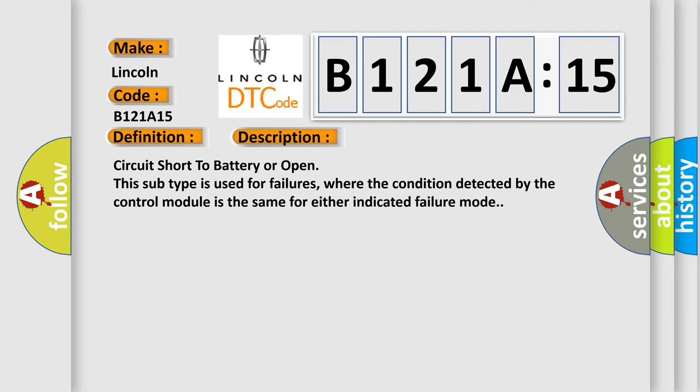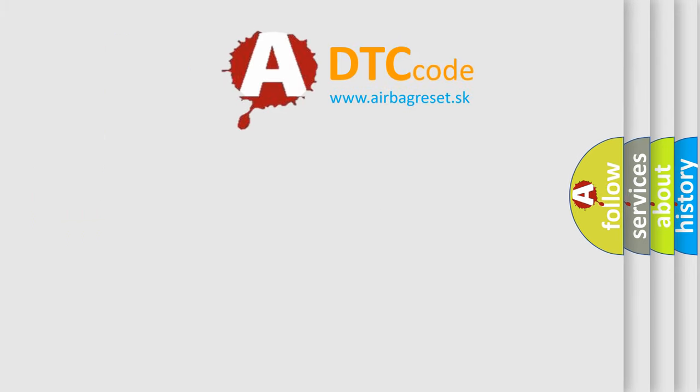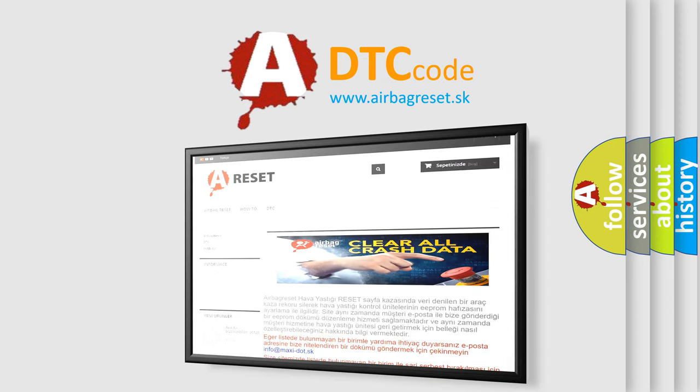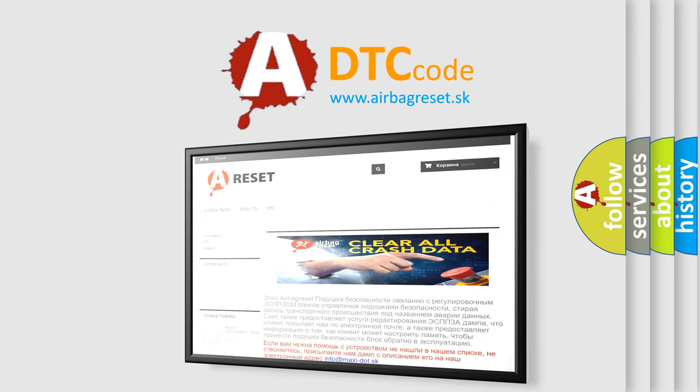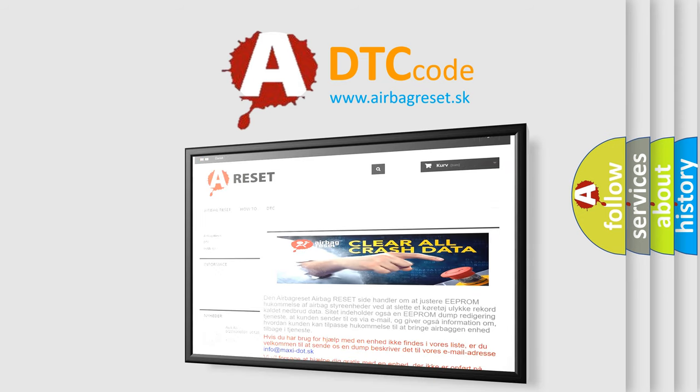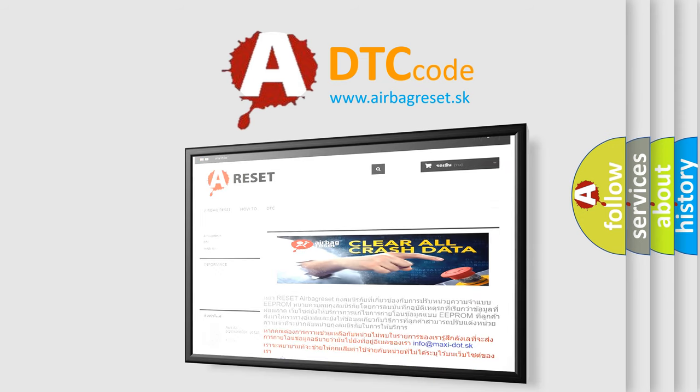The Airbag Reset website aims to provide information in 52 languages. Thank you for your attention and stay tuned for the next video.